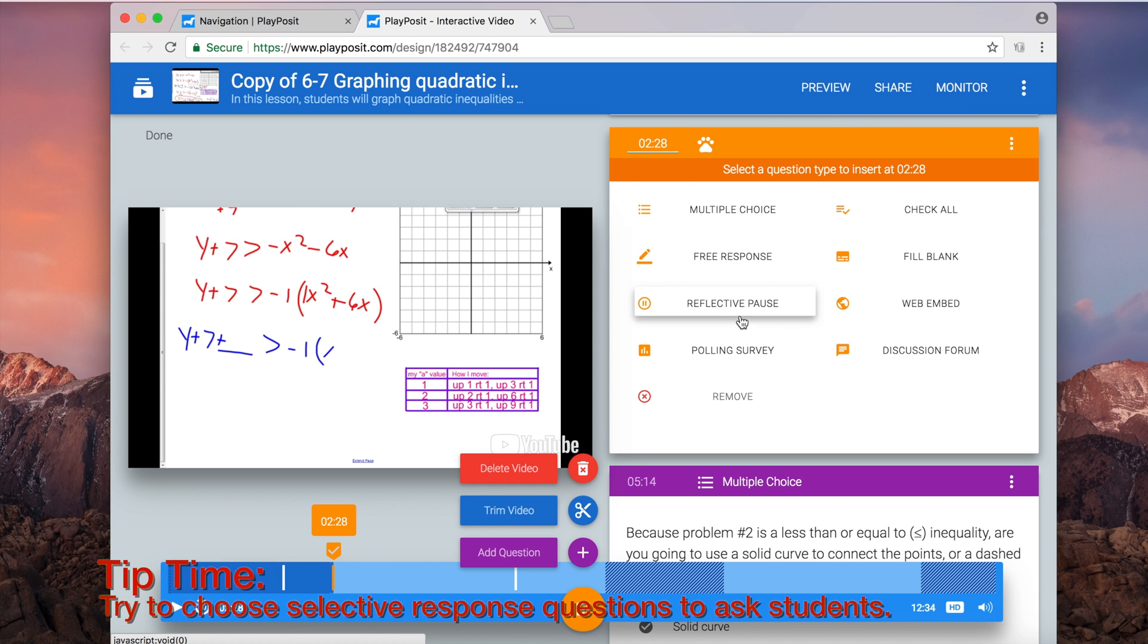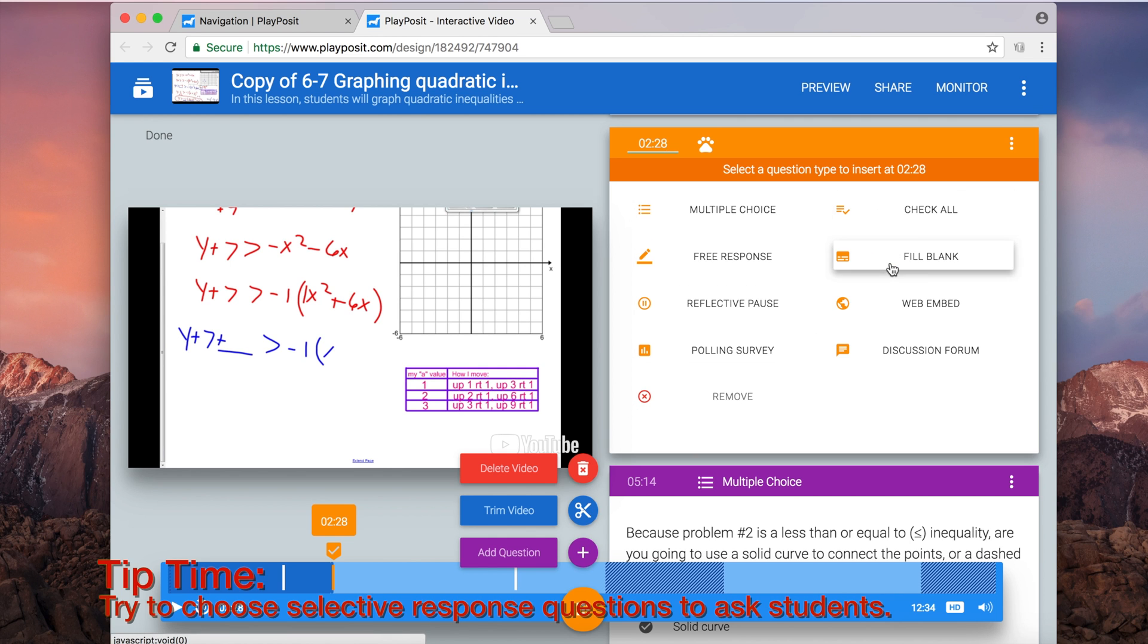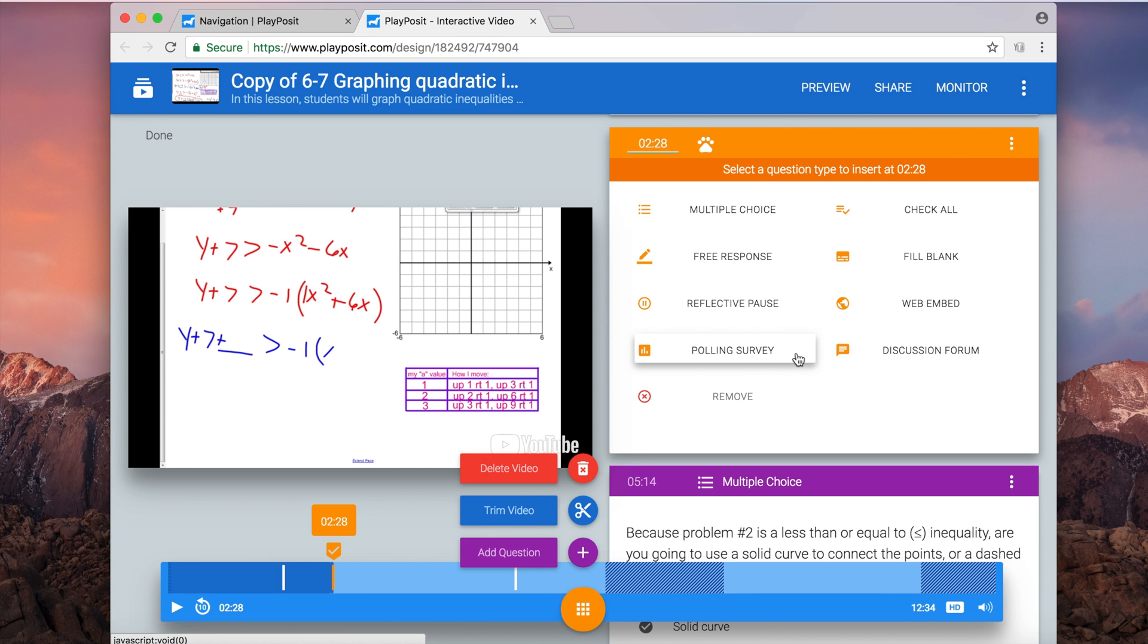I would recommend that you always choose something with selective response, because if you have to grade something on the side like a free response question, that means it's really not going to give you as efficient of data or information that you probably want.